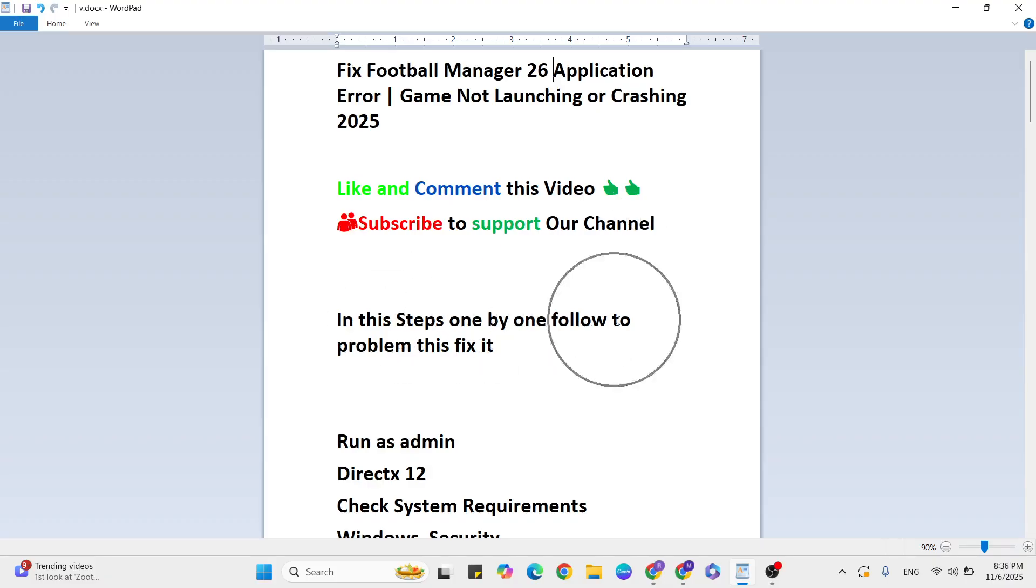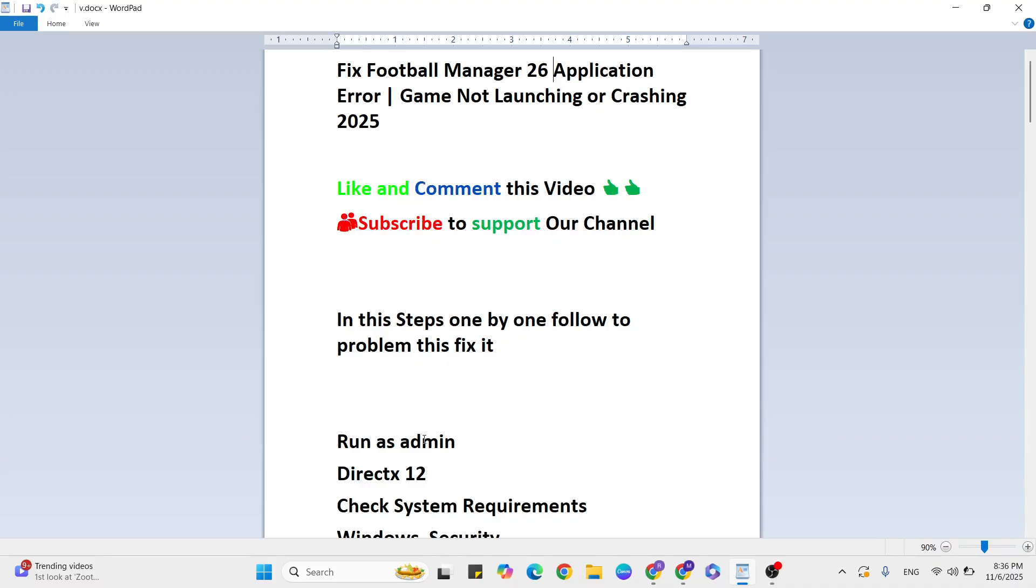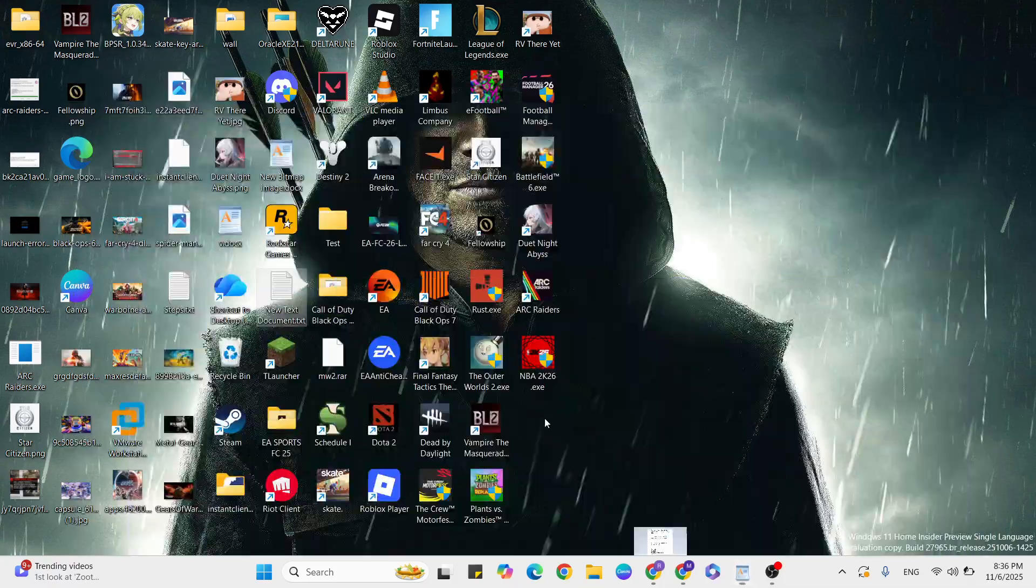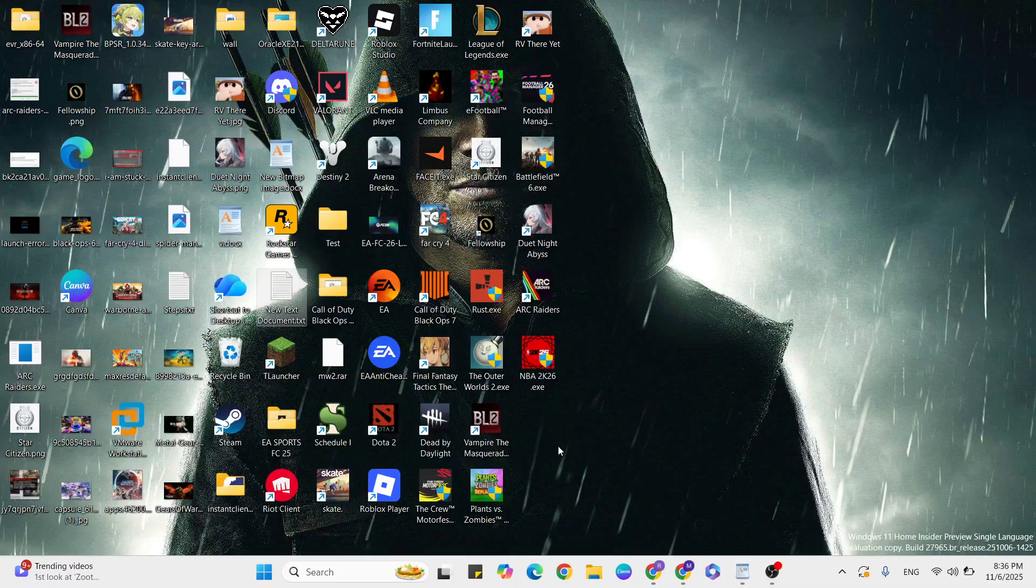In these steps, one by one, follow along to fix this problem. If you want more gaming and technical issue videos like this, subscribe to my YouTube channel. Let's start with the steps. First step: run as admin Football Manager 26 game.